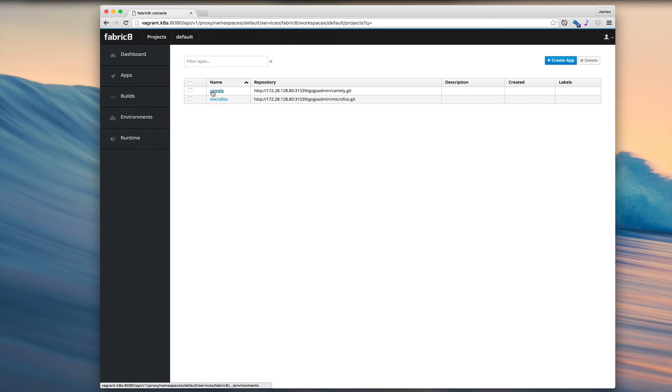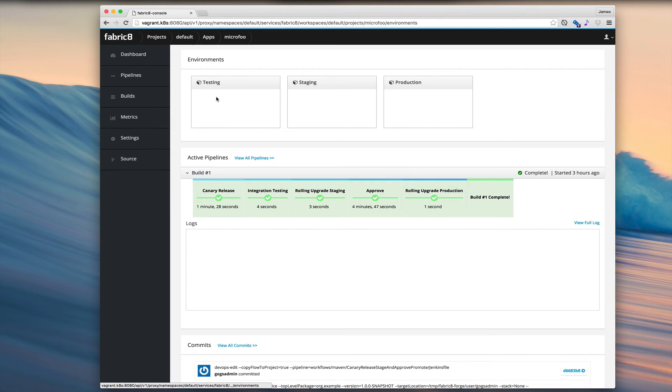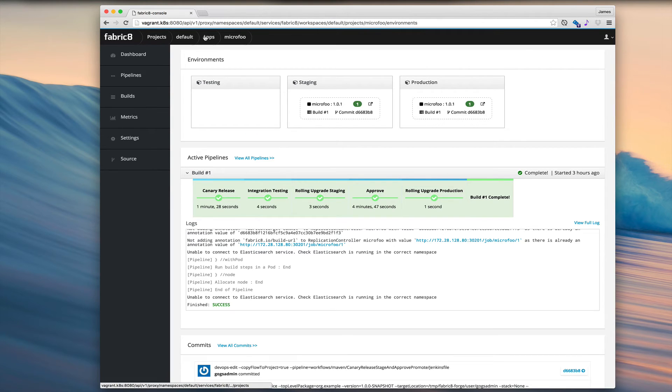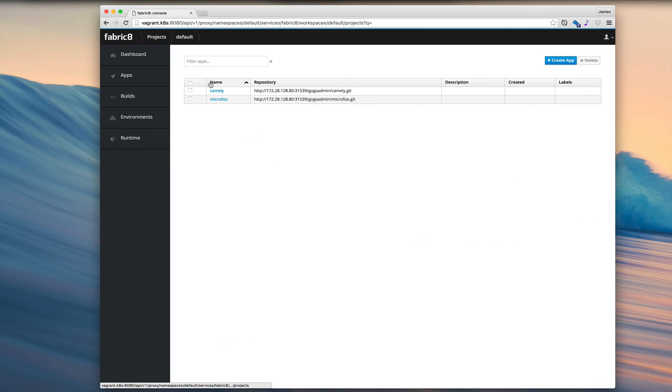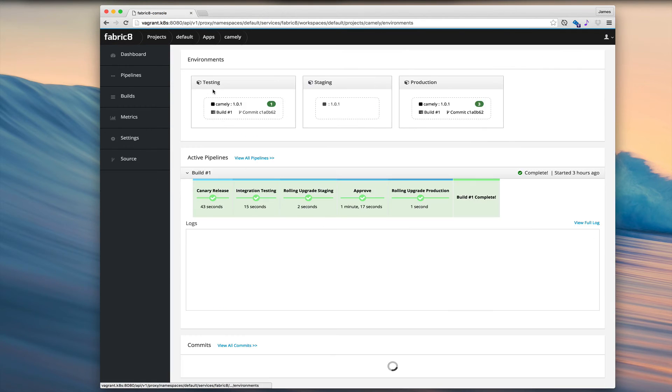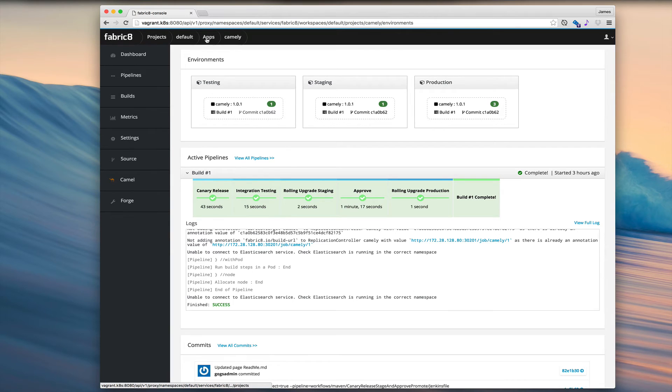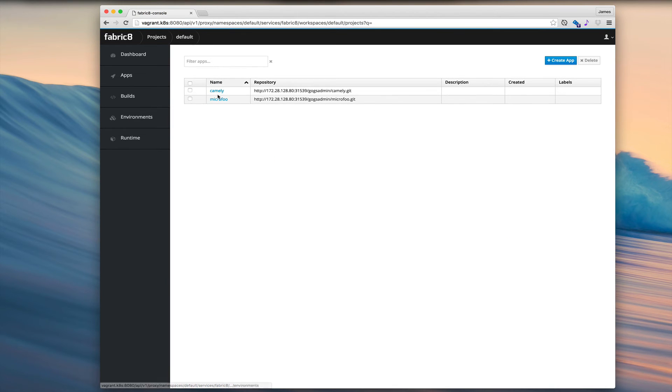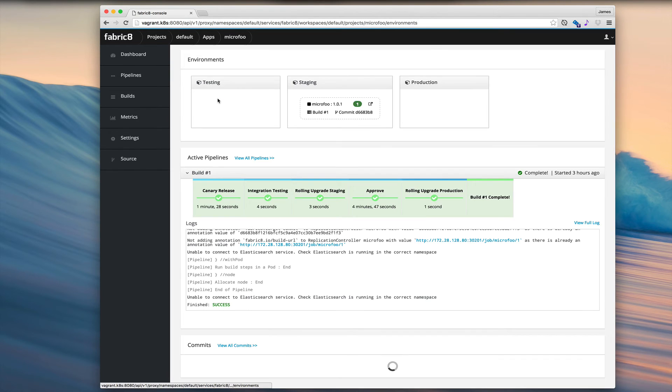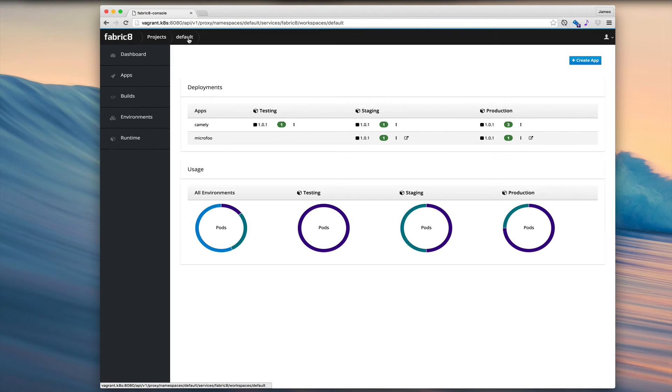So we can navigate between our apps quickly using the apps tab. We can quickly go from app to app. Or we can go back to the project dashboard and look at our project in whole.